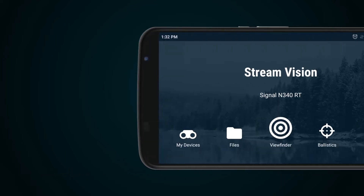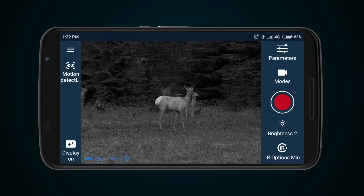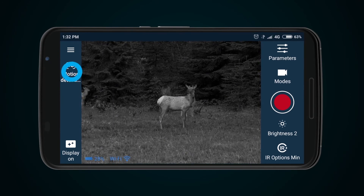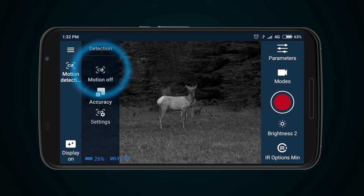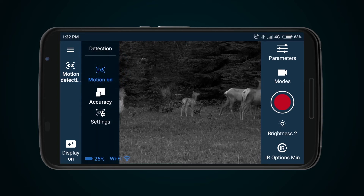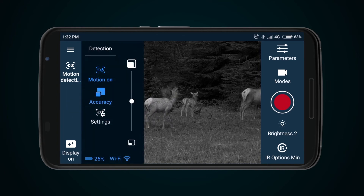Once connection with your optical device is established, press the Viewfinder button in the main menu of the application. Then select the Motion Detection icon in the upper left corner and press button Motion On. Use the same tab to adjust accuracy of motion detection or to access the Settings menu.